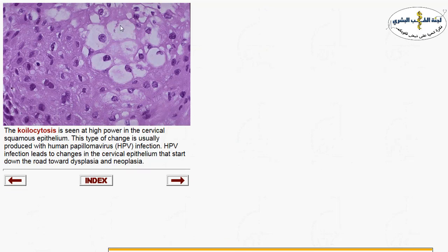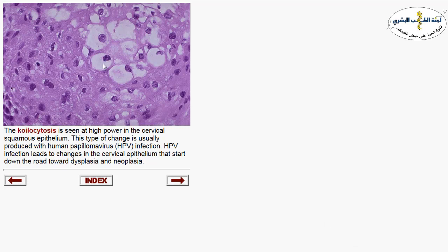One of the commonest viruses affecting the cervix is HPV — human papillomavirus. The changes seen are koilocytic changes within the squamous epithelium. Koilocytic changes are characterized by perinuclear halo clearing, nuclear indentation, and raisinoid-like nuclei — all due to HPV infection.